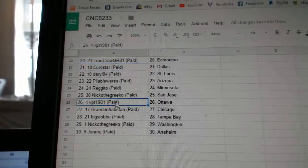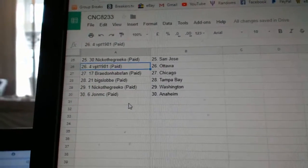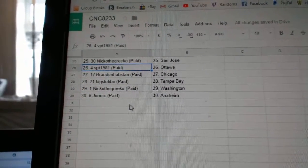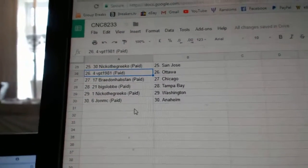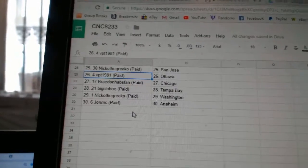Nico the Grieco San Jose, BPT has Ottawa, Braden Hapspan Chicago, Big Slop Tampa, Nico the Grieco Washington, and John MC has Anaheim.